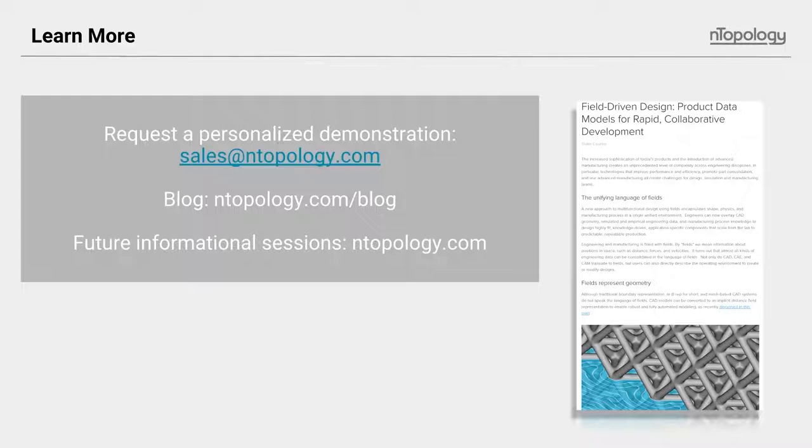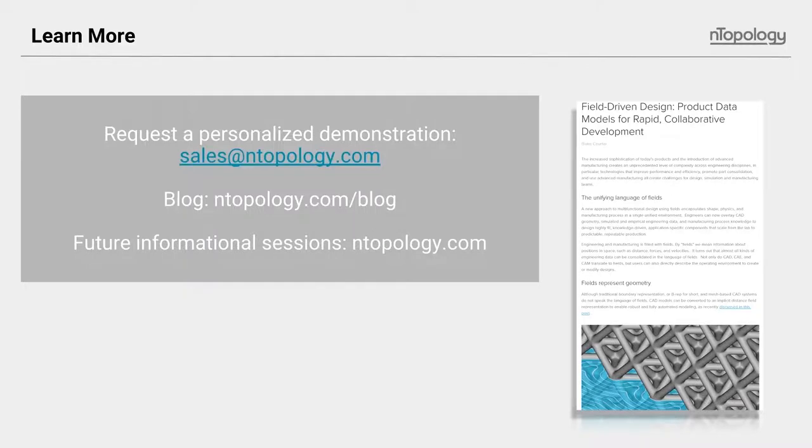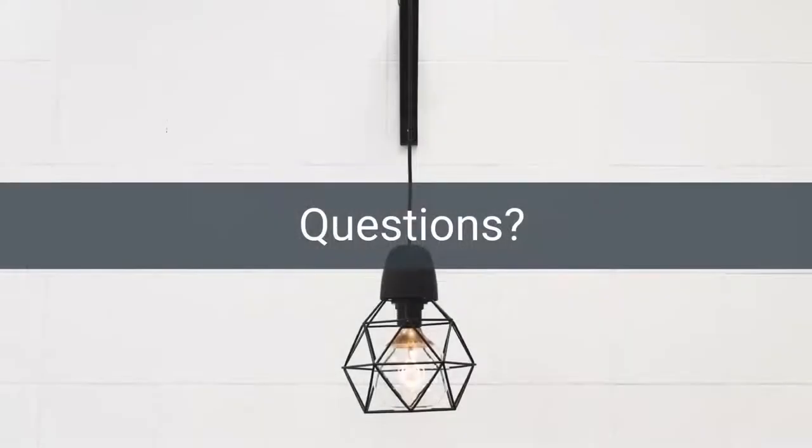Please do check out our blog, ntopology.com/blog. We did have a recent one that our VP of product, Blake Corder, put out on this very topic of field-driven design. If you want to get an additional perspective, I encourage you to go and read that. There will also be a link at the bottom of the blog to be able to stream this informational session very soon. And finally, keep checking out our website or your email as we have future announcements about these informational sessions. We'll be doing them about once every month or so, give or take. Let's talk about some of the questions that you all have been asking and we'll go to those now.